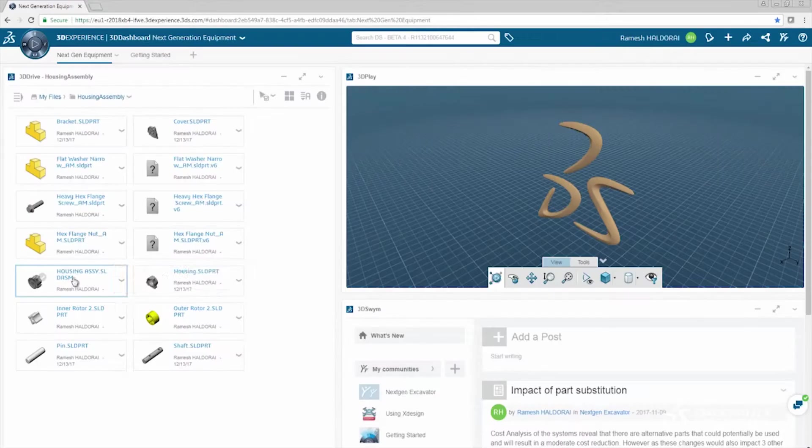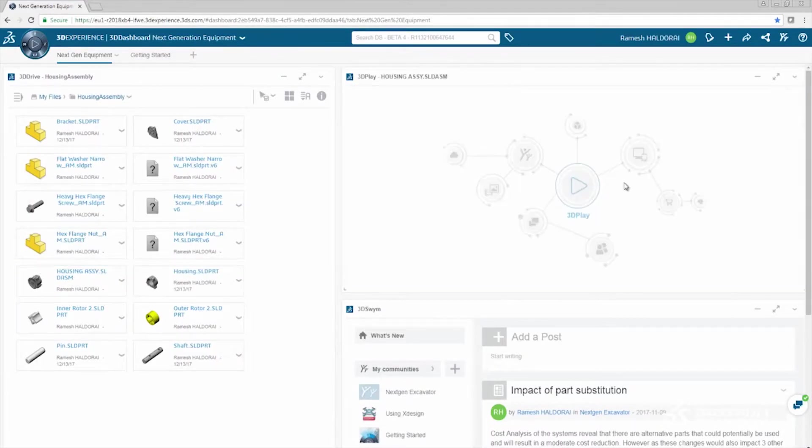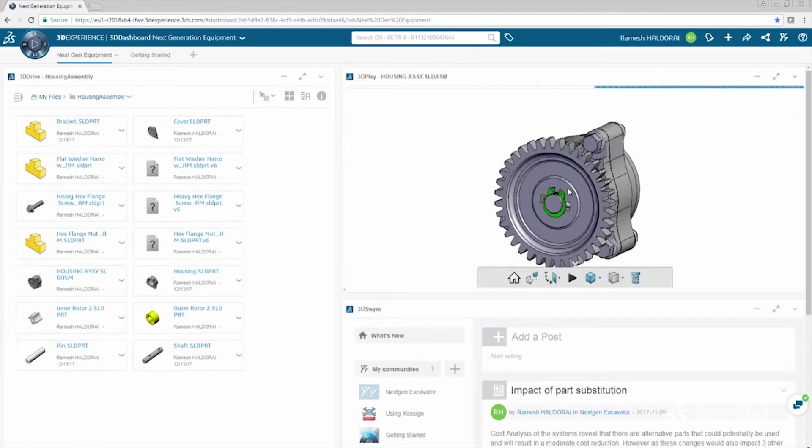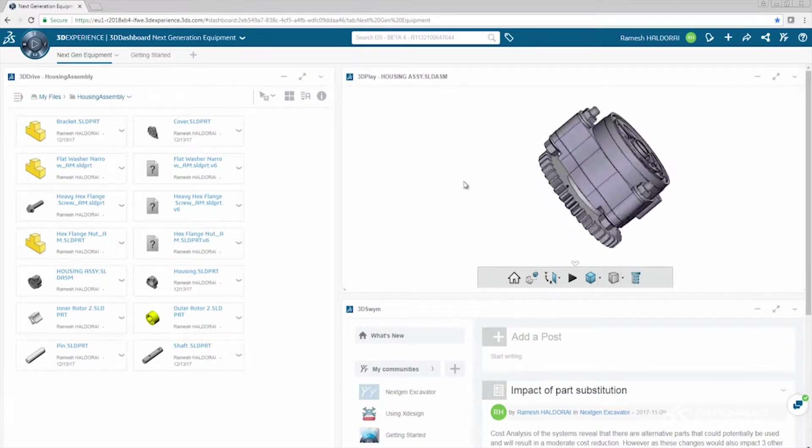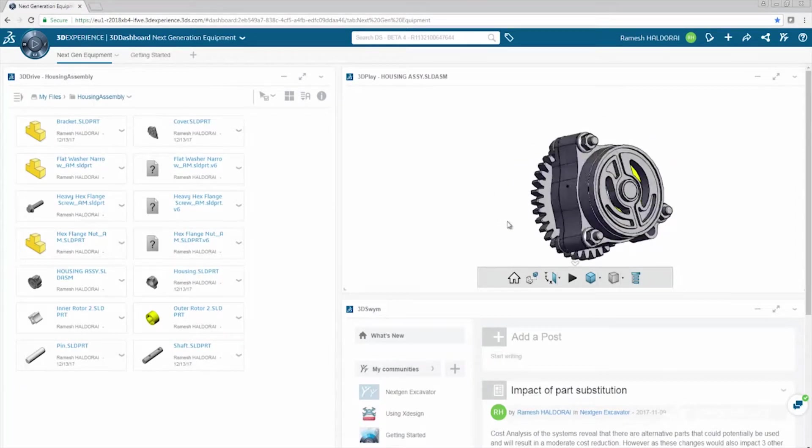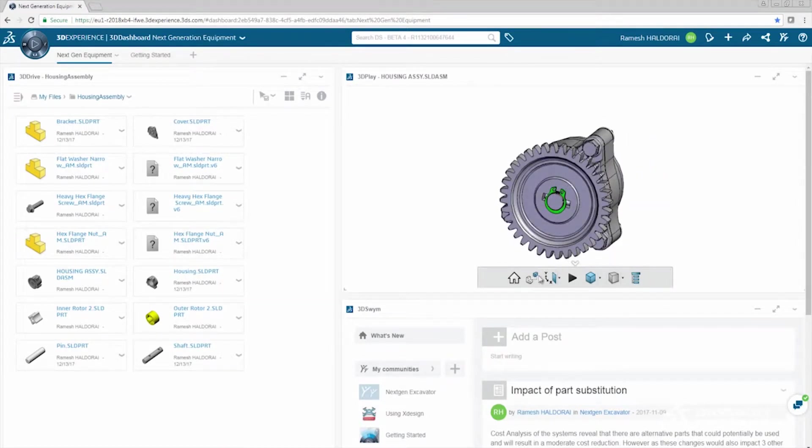Entire assemblies can be shared with your peers, who can then visualize your design, navigate the entire assembly with ease, and comment in the context of the 3D model.